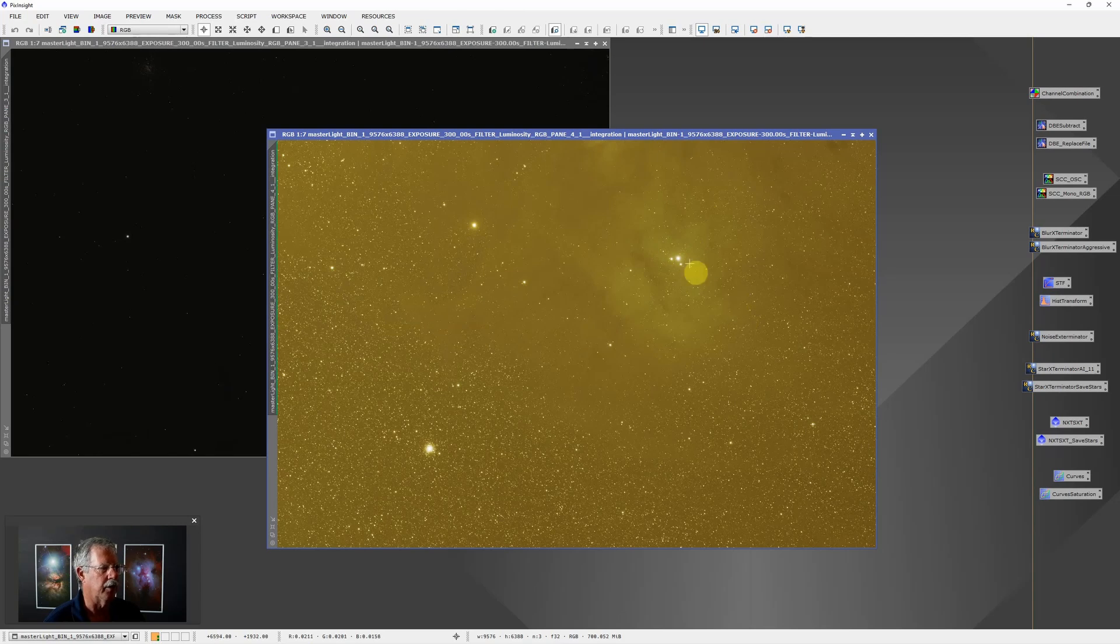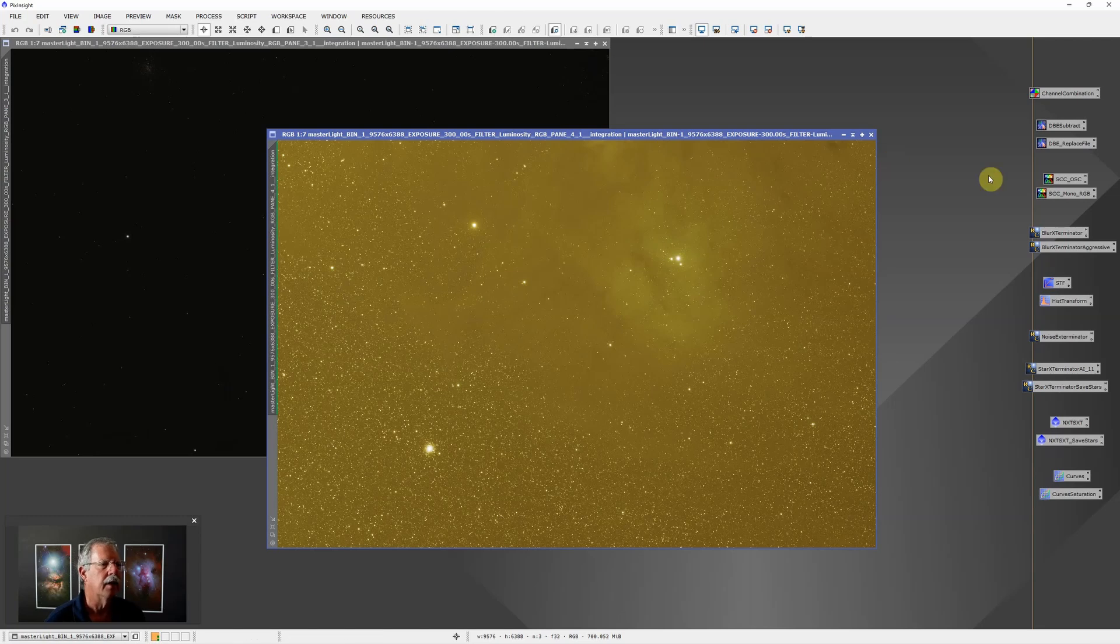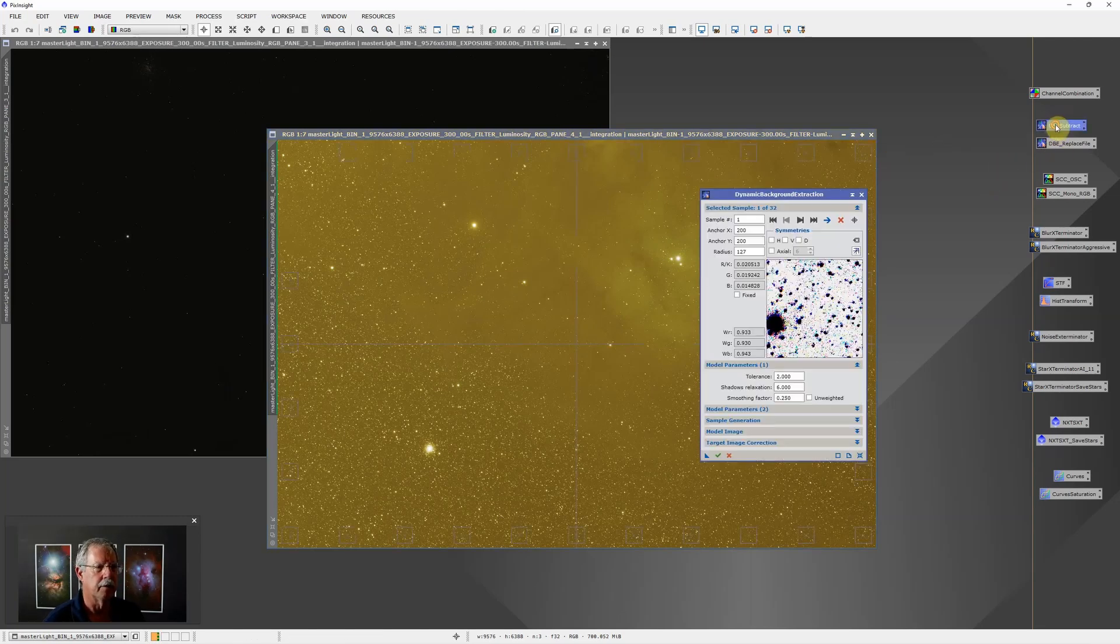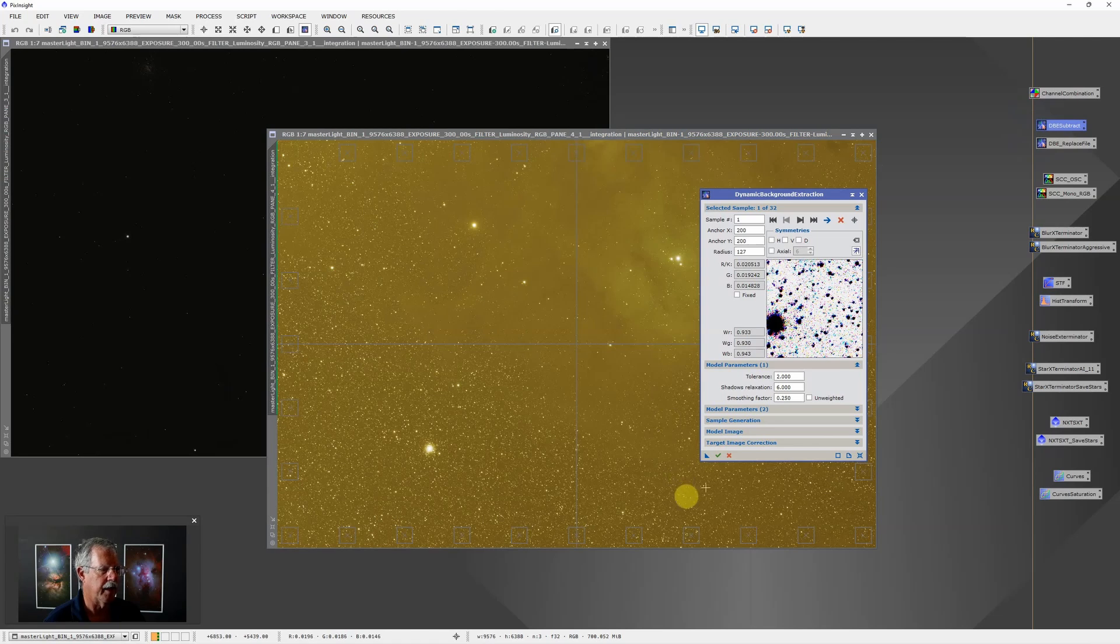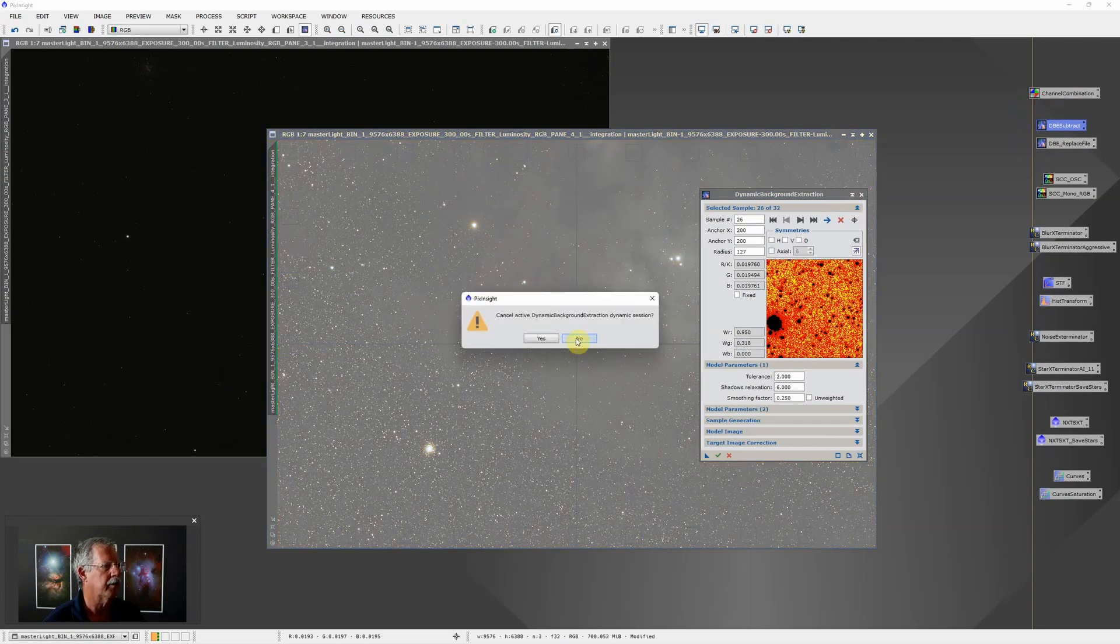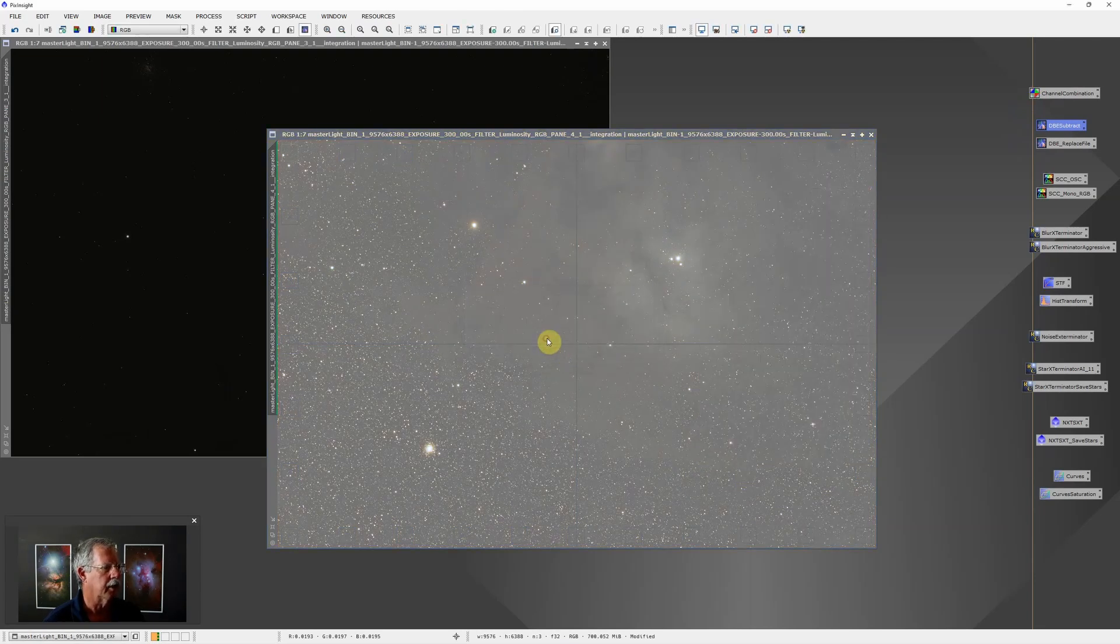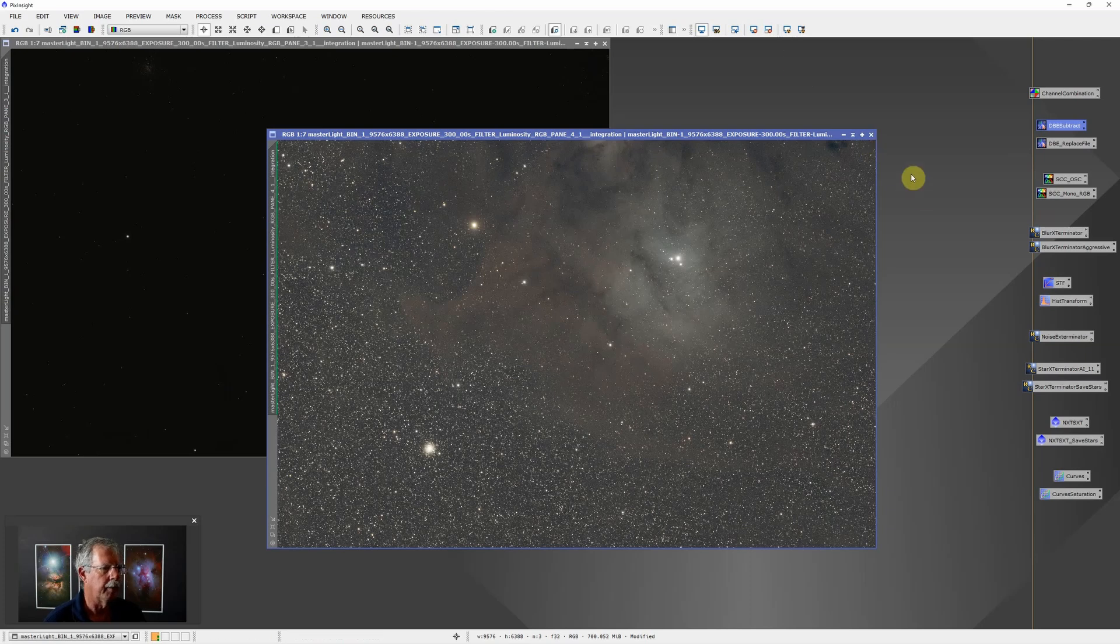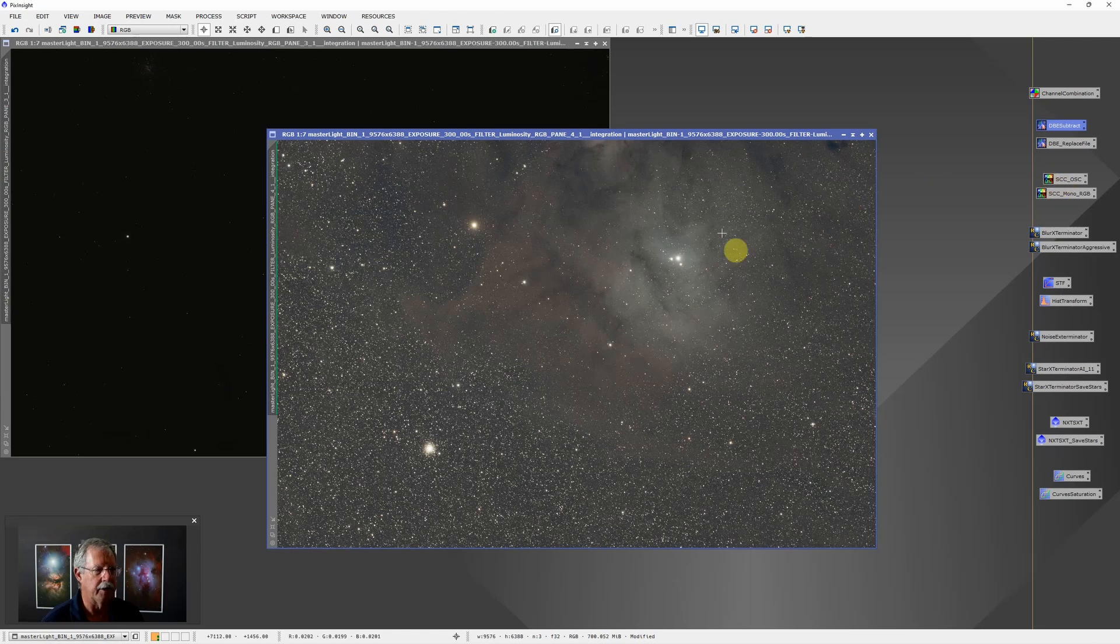The first thing I would do is just run a simple dynamic background extraction with sample points set around the perimeter. I have that saved so all I have to do is open it up and execute it. That does a quick dynamic background extraction. We'll cancel that, update our screen stretch.